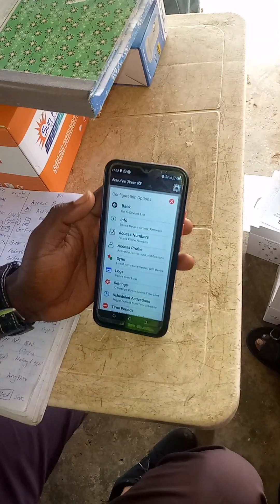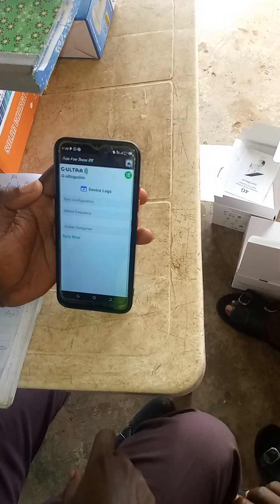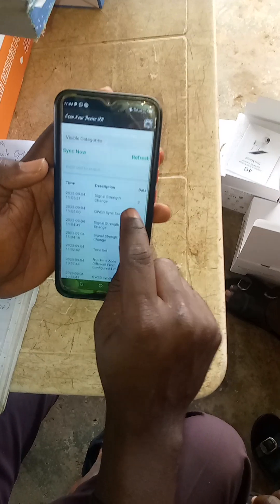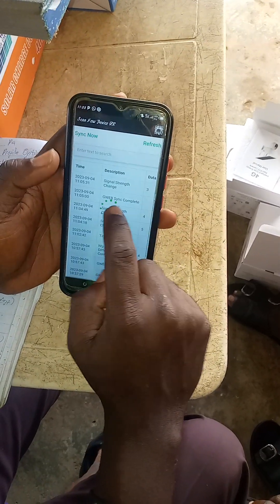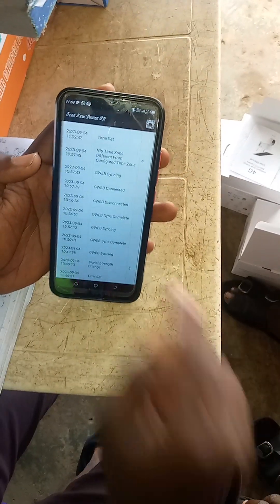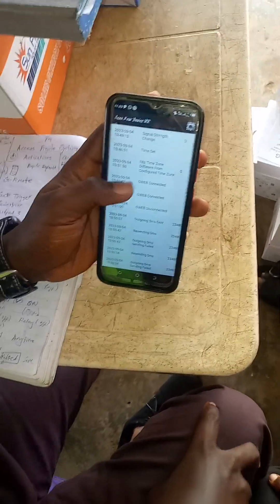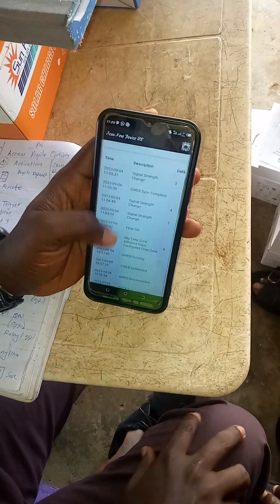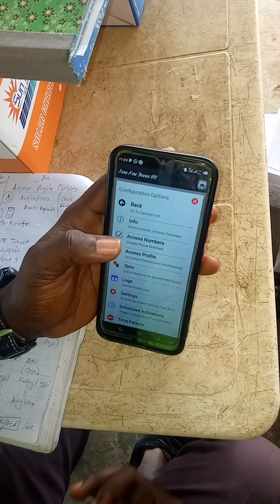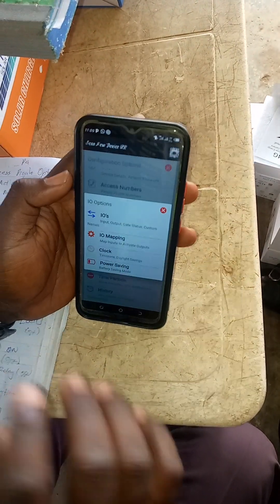Then log. This log will tell me everything that has happened on the gate with time — the time changes, the strength of the gate, the strength of the network, synchronized to G-Ultra, time, everything. Everything that you did on that gate, you have it on that log. So you don't always need your system to program — you can even program a gate from your phone. After log, let me now move to IOs.